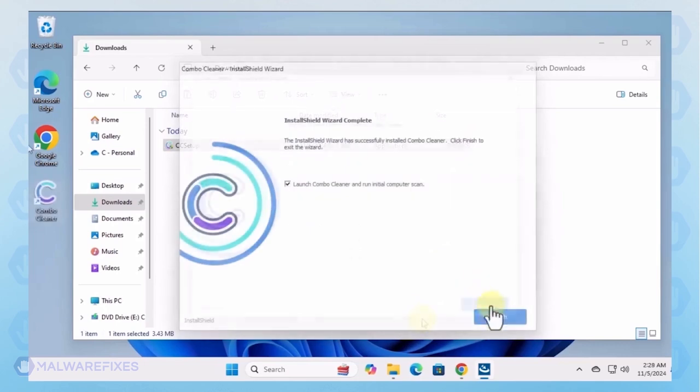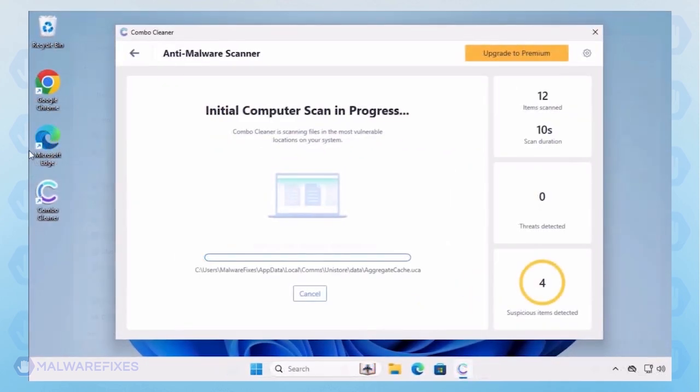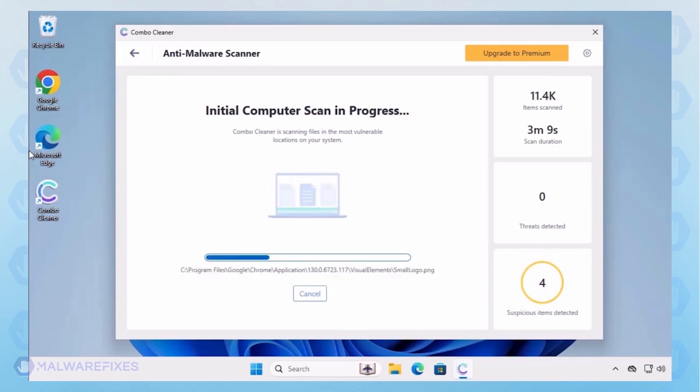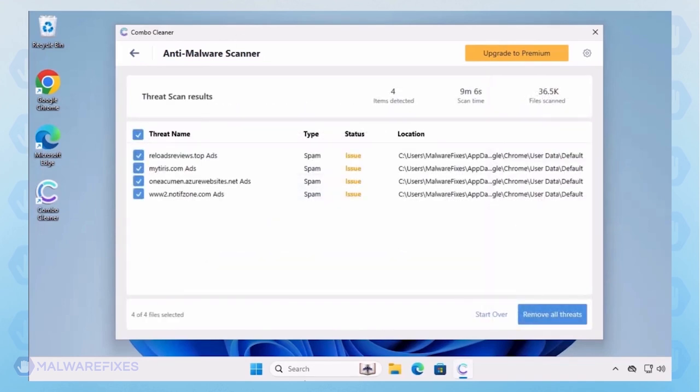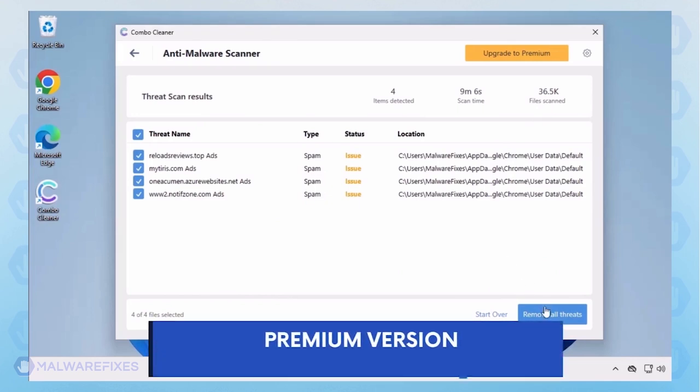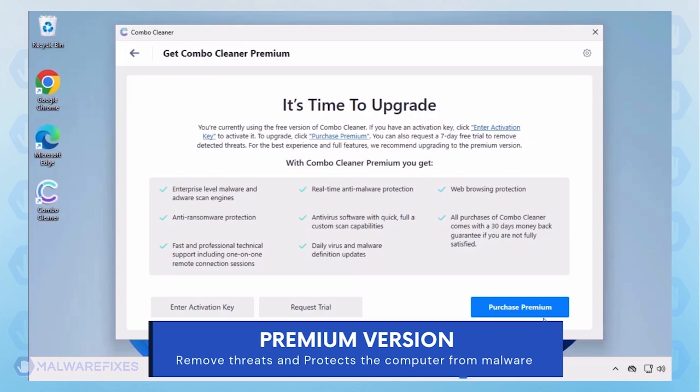Make sure that it runs automatically after installation. Combo Cleaner starts by downloading updates and then proceeds with the scan. Automatic removal of the adware or PUP requires the premium version of Combo Cleaner. The premium version will not only remove detected threats but also protect your computer from malware attacks.